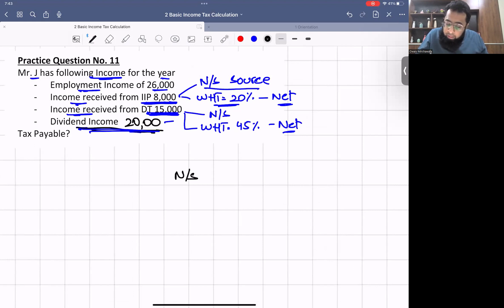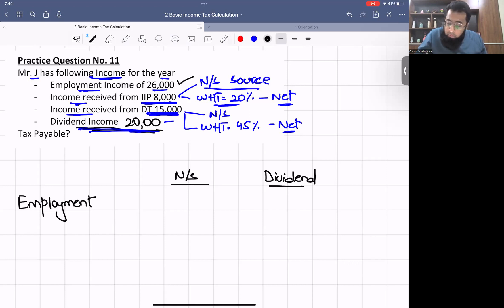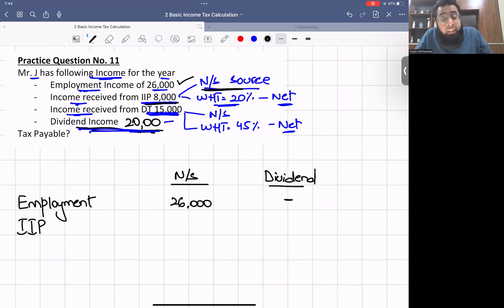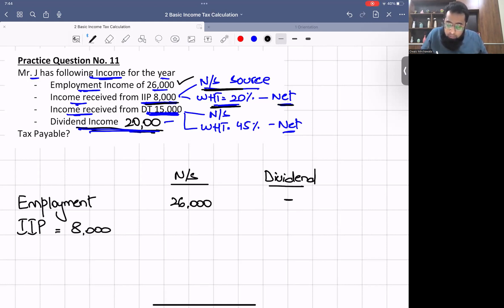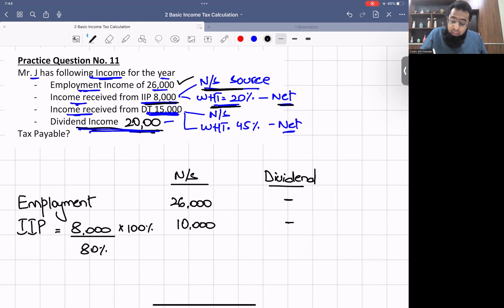We make two heads: non-saving and dividend. Employment income of £26,000 goes in non-saving. For the IIP, since the examiner is silent we assume non-saving source with 20% withholding, so we gross up: £8,000 ÷ 80% × 100% = £10,000. This goes in non-saving.